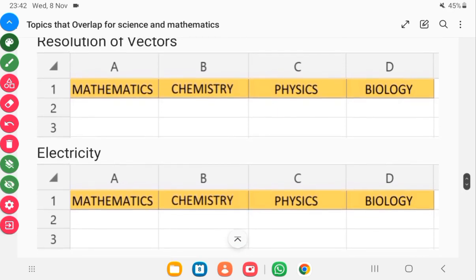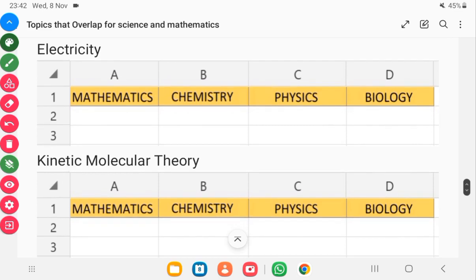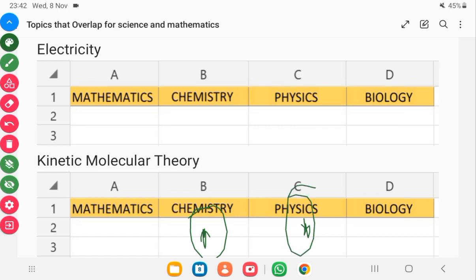Another very important topic that always drops is electricity. You can't do away with electricity if you are preparing for integrated science, WASSCE, NOVDEC, or BECE exams. You need it mostly for physics. The kinetic molecular theory also appears in both chemistry and physics — each subject focuses on different aspects. Giving attention to these topics right at the beginning of your studies would make you a master.